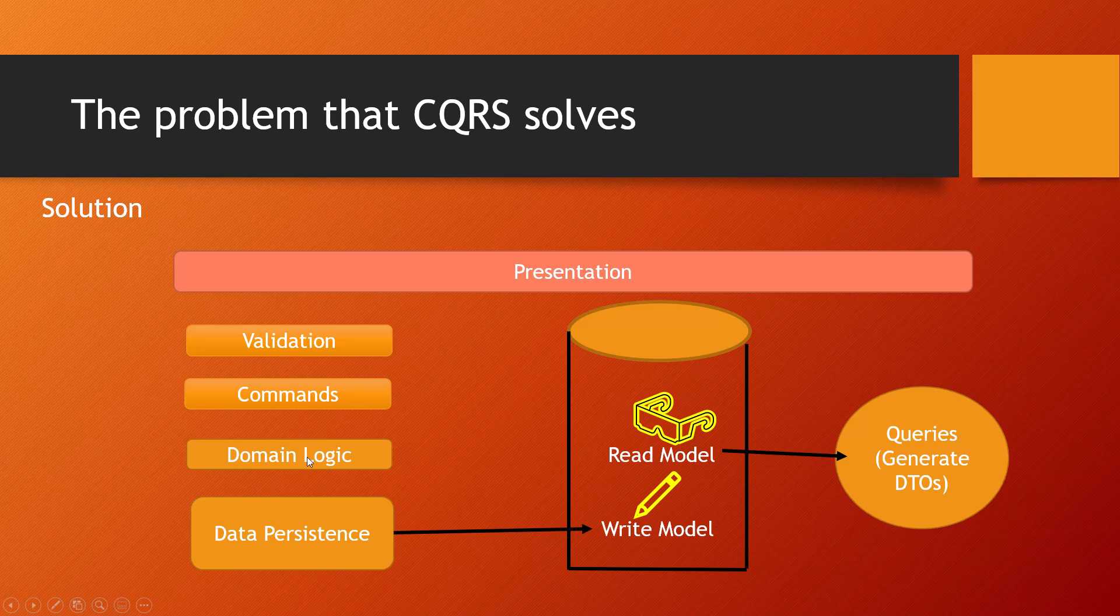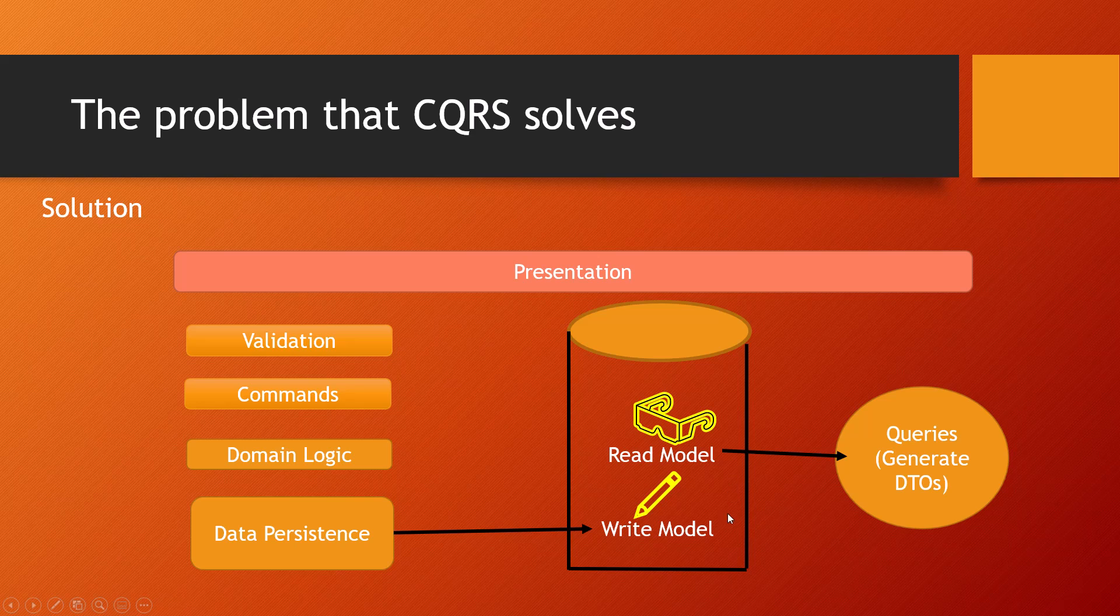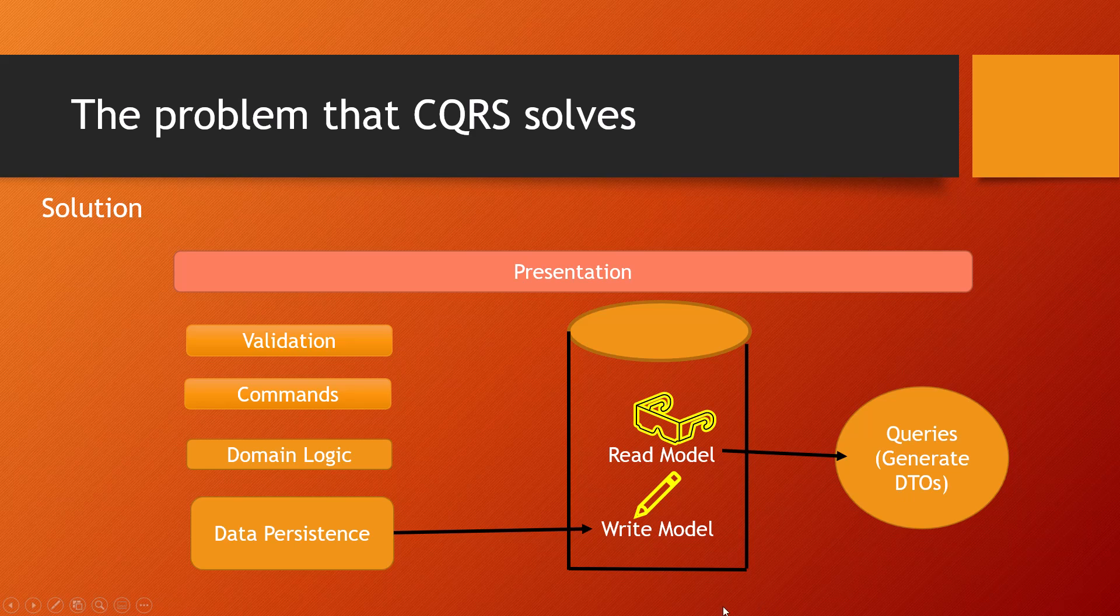Here you have validation, commands, and domain logic, and there is a data persistence layer which addresses the data source. The read model is separated from the write model. The read model generates the queries you need as data transfer objects, and the write model persists and saves data on the database.